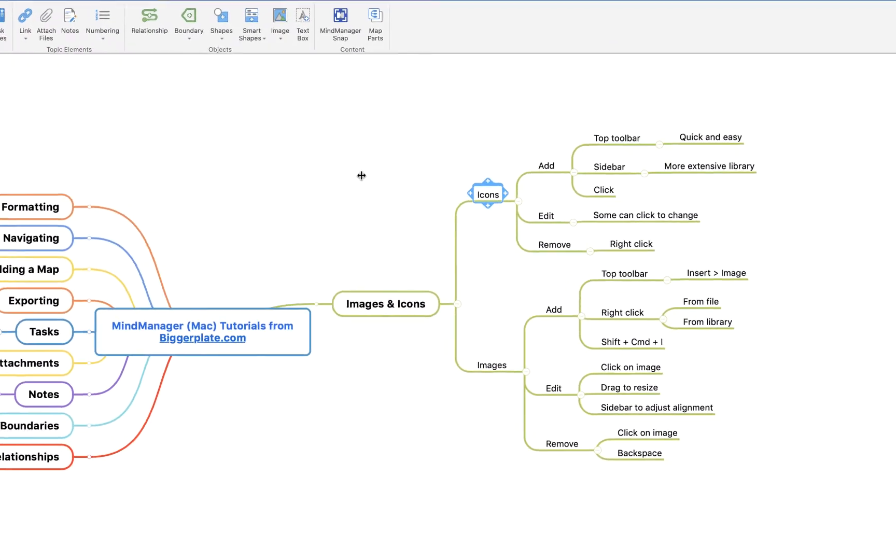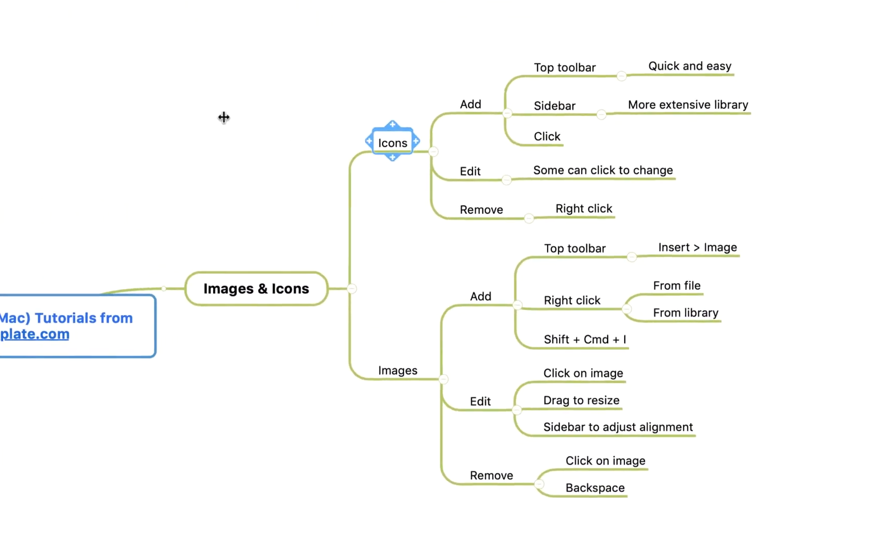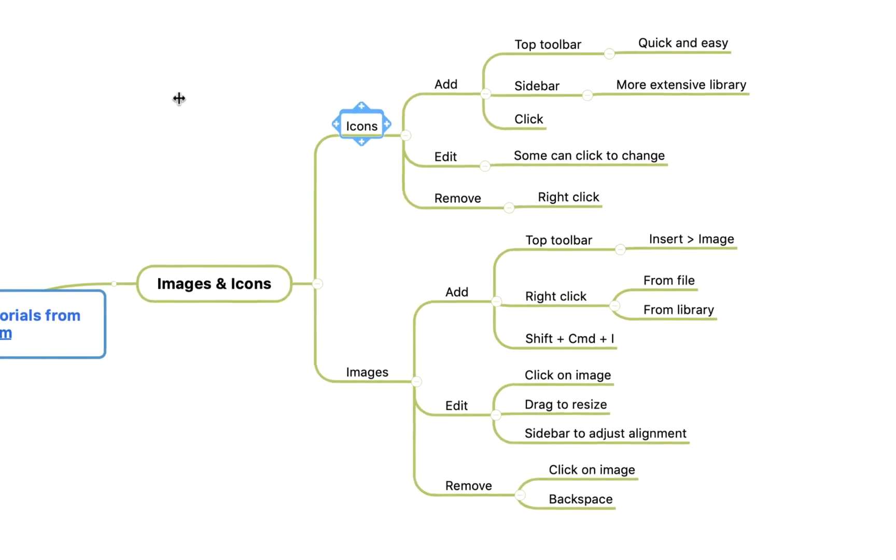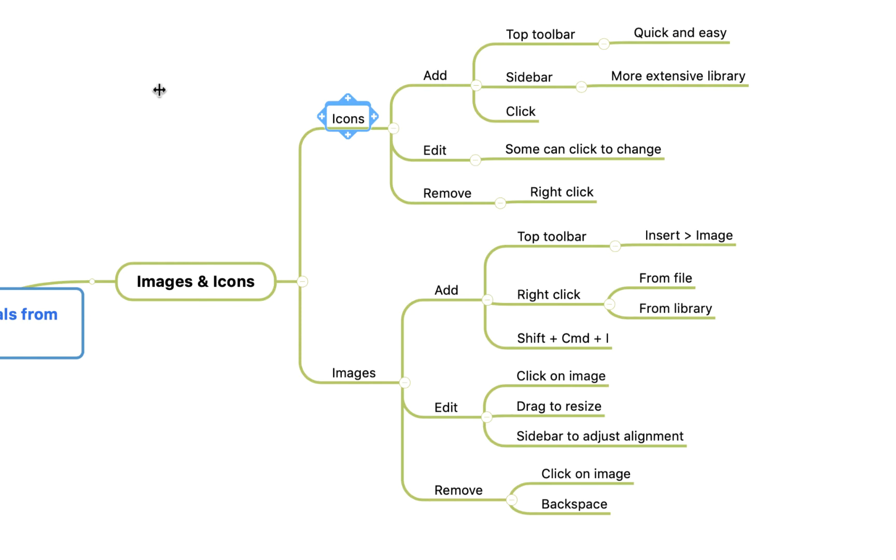Icons serve as a great little visual cue within your map. Some of them will even have functionality that allows you to track task progress or priority, where images are purely a visual cue, a visual addition to your map to make it a bit more personal to you, impactful, and potentially display some relevant information that you're sharing with colleagues or just want to have on hand for yourself.